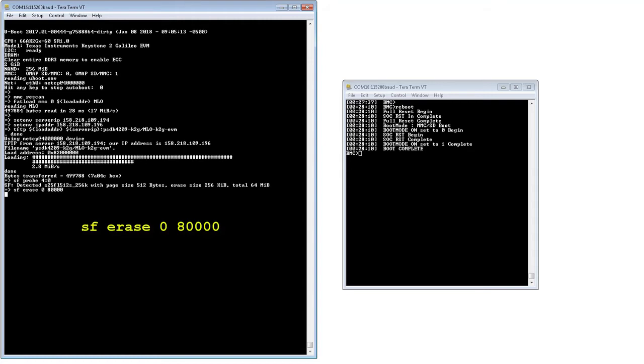Please note that the flash size to be erased needs to be rounded up to the next 64 kilobytes. That is, for a file size of 499788 bytes, 7A04C hex, we'll round it up to hex 80000.